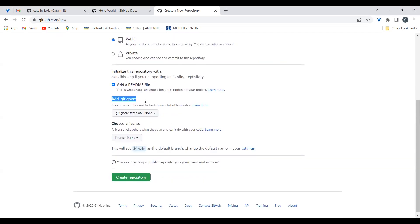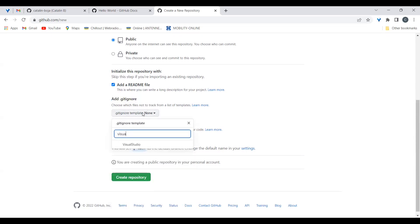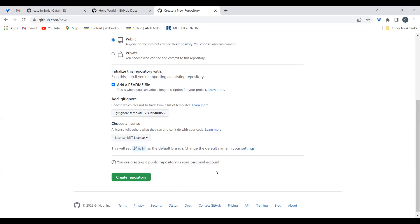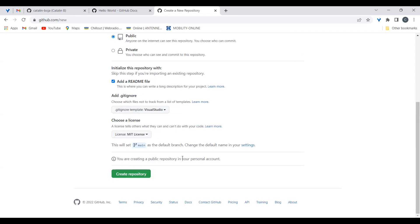I can add a README with a short description about the project. This is very important because Visual Studio will generate a lot of files needed by the environment which don't include source files. I want to store on my Git repository only the source files, not all the other generated files — including the debug folder which contains the executable. I choose a .gitignore file with the Visual Studio template, which will exclude most of the files Visual Studio generates. We'll also select an MIT license.